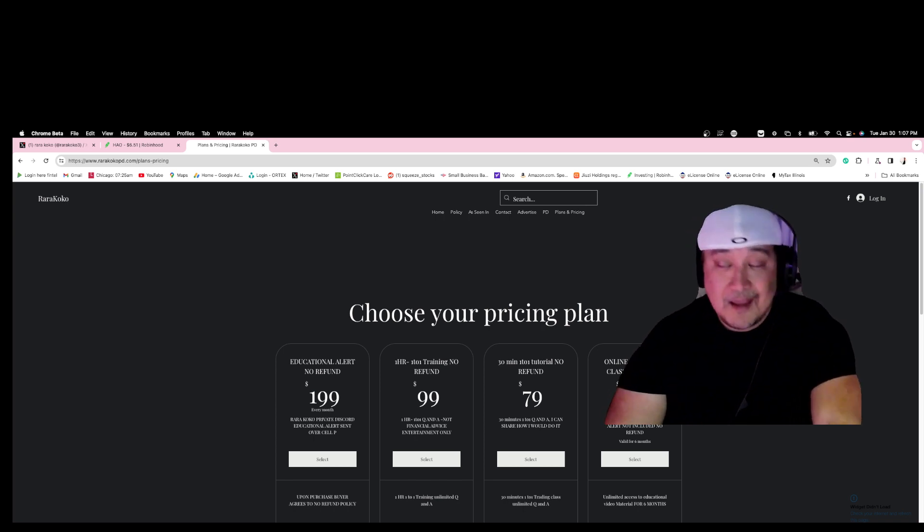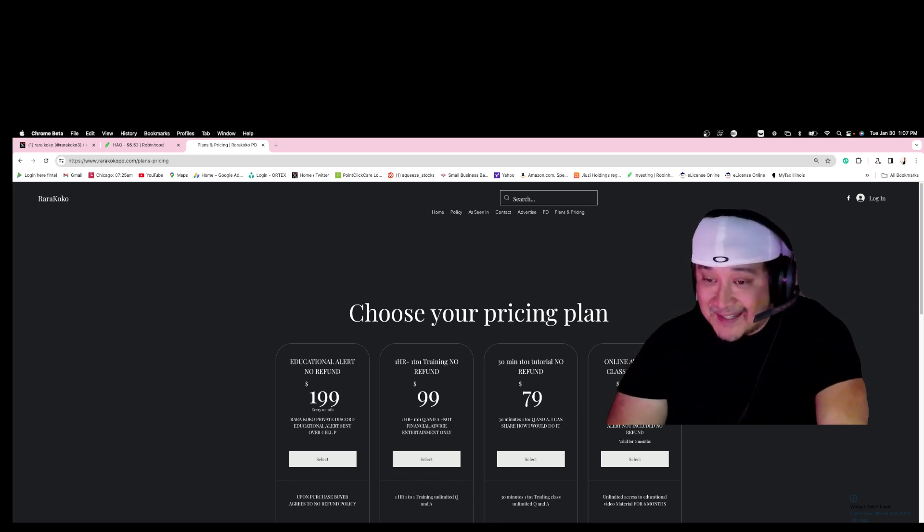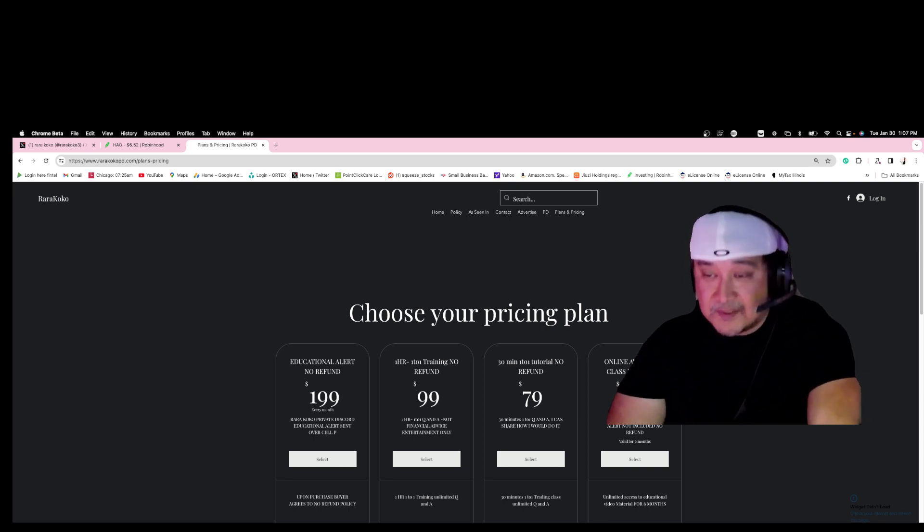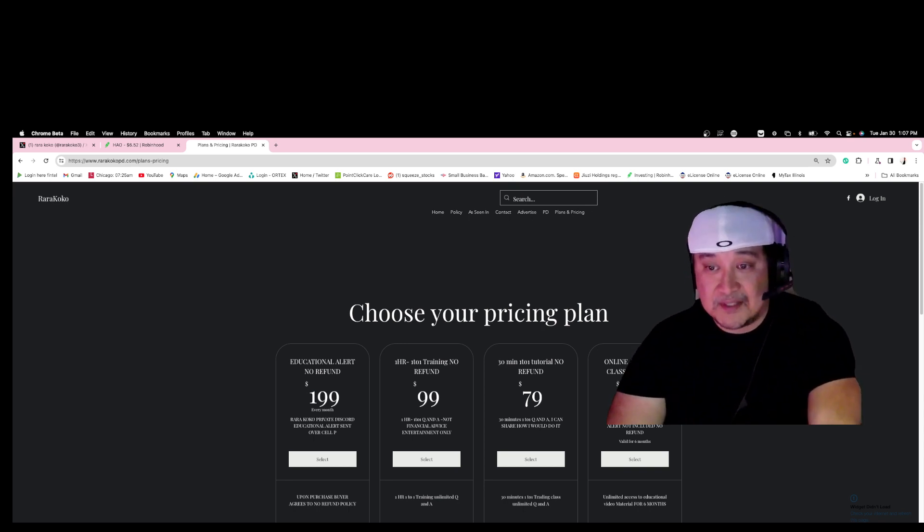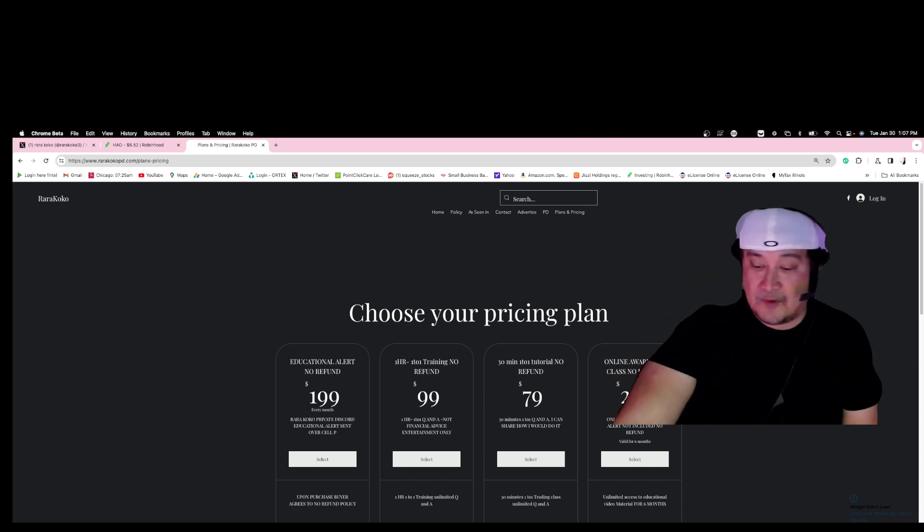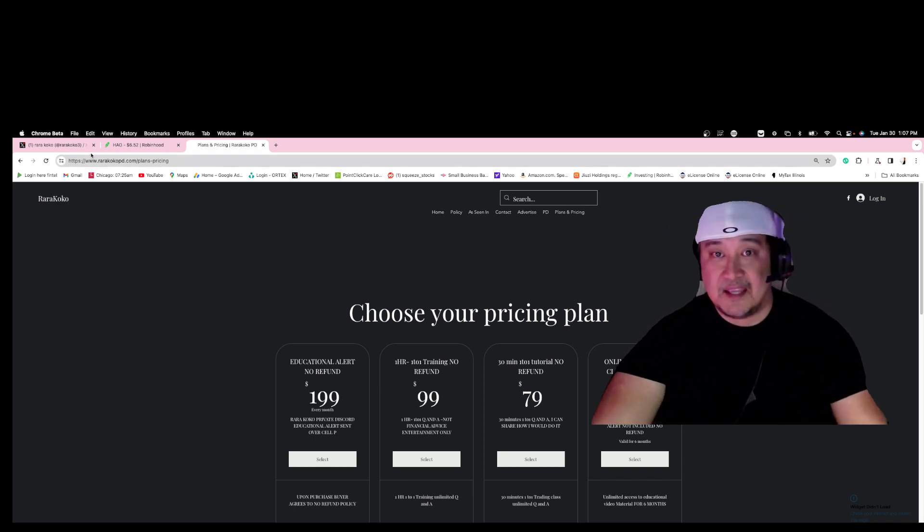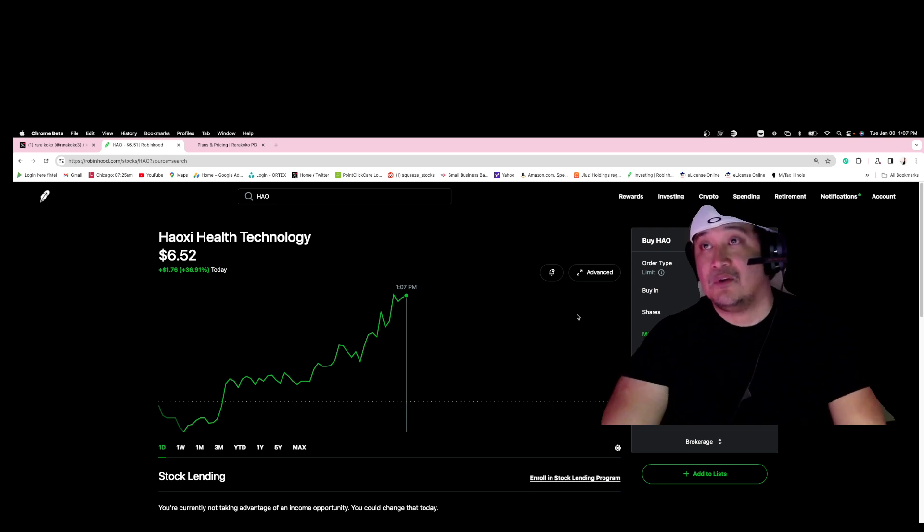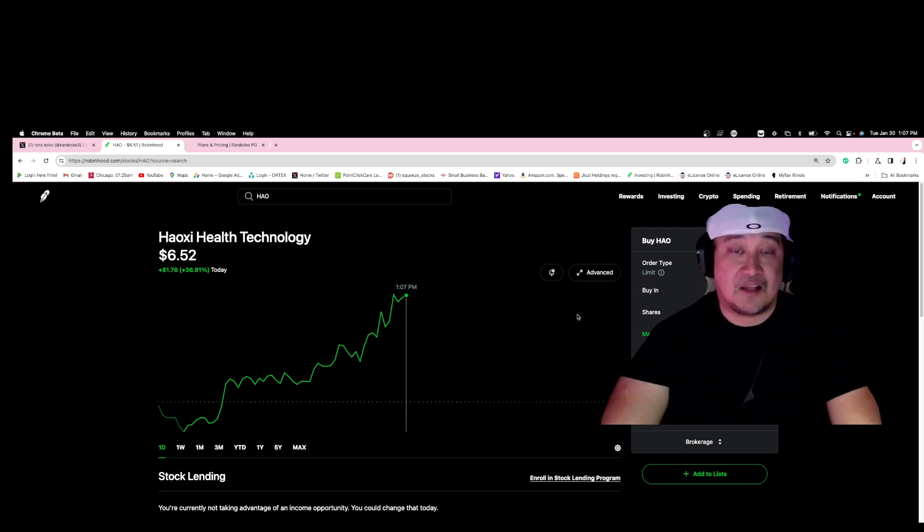But I cannot give you advice or recommendation. This is not advice or recommendation. I'm able to show you how I do it. Thank you very much, my name is Rara Rococo.